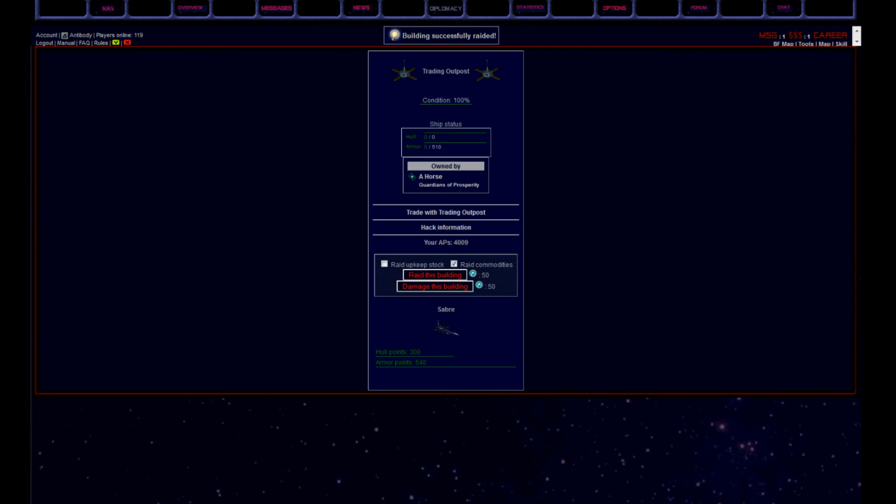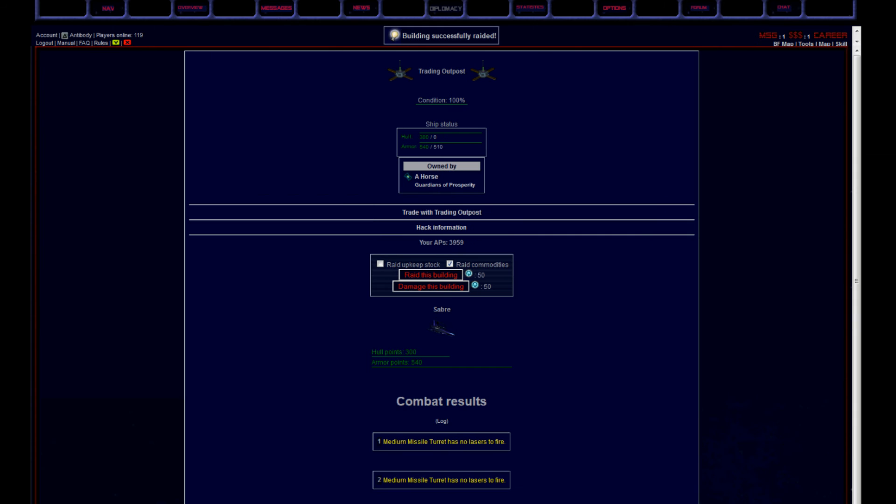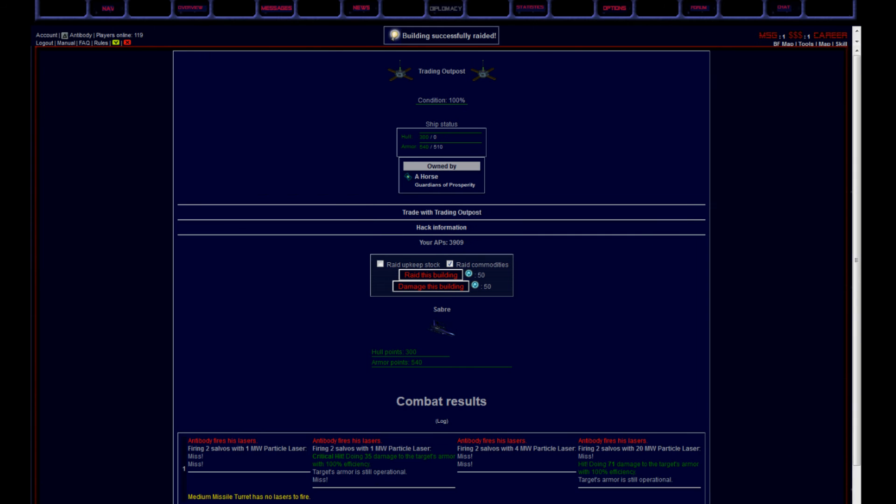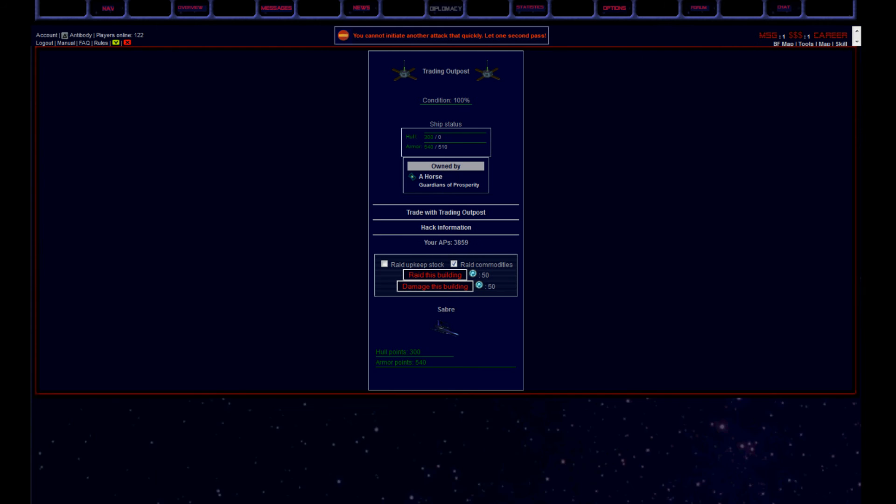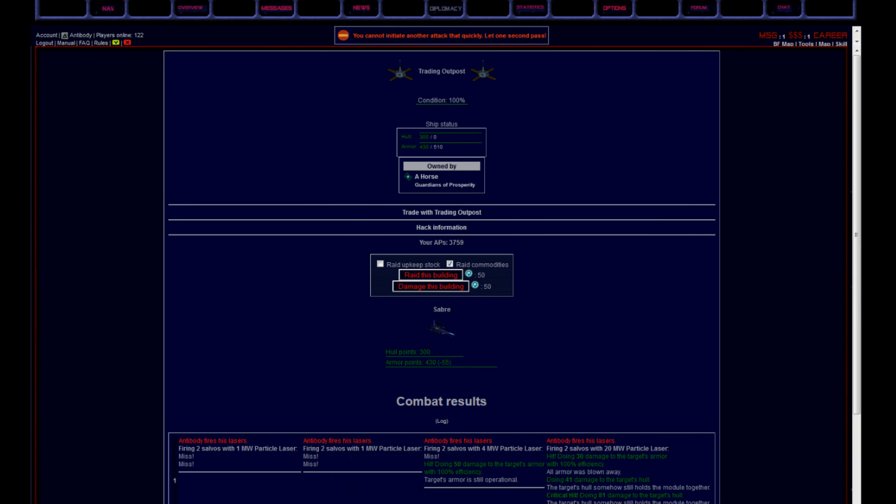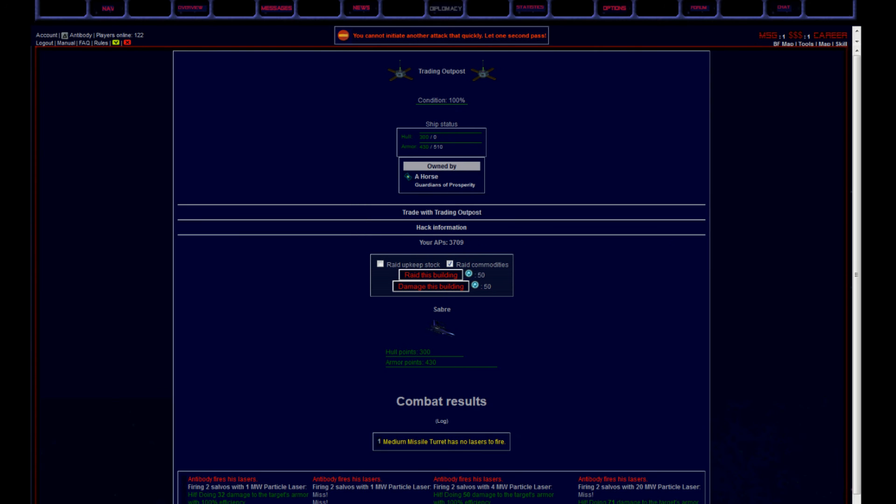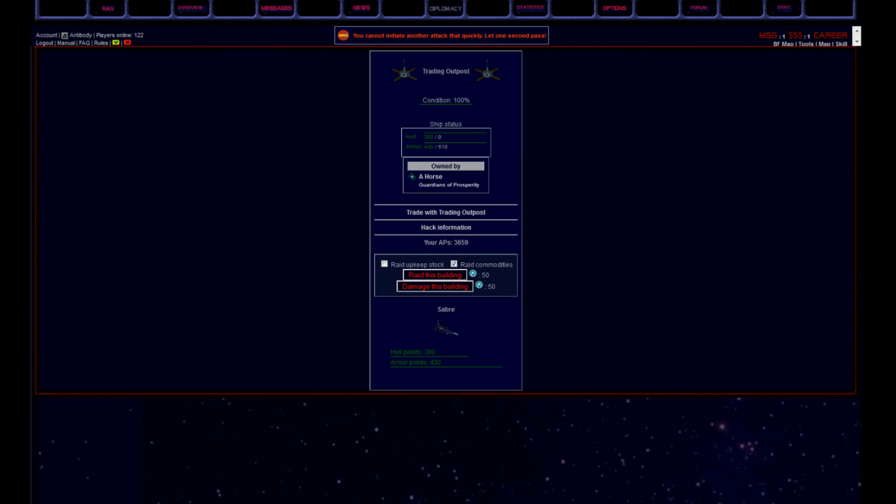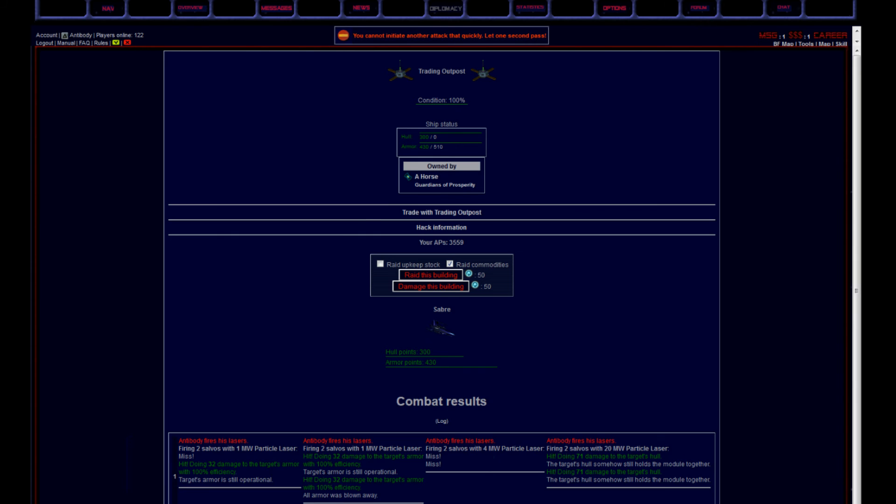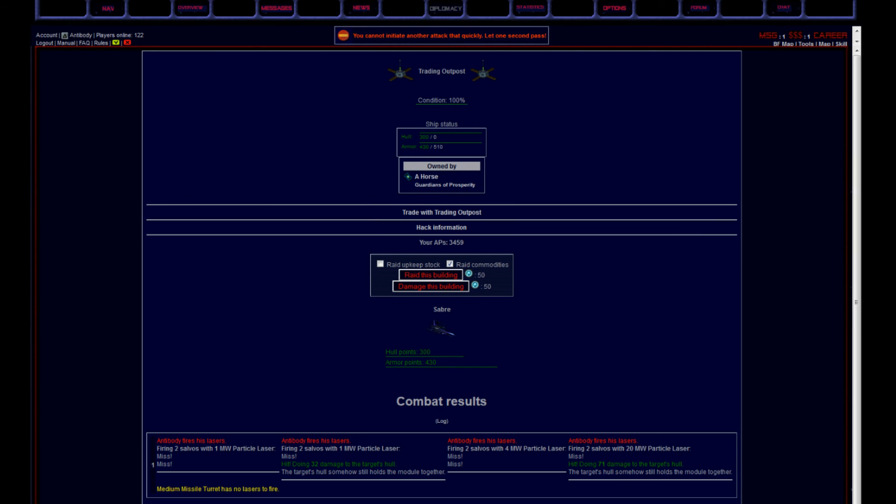Let's see if the trading outpost actually is defended. And yes it was. Very light defenses. Just a couple of medium missiles and one advanced defense drone.